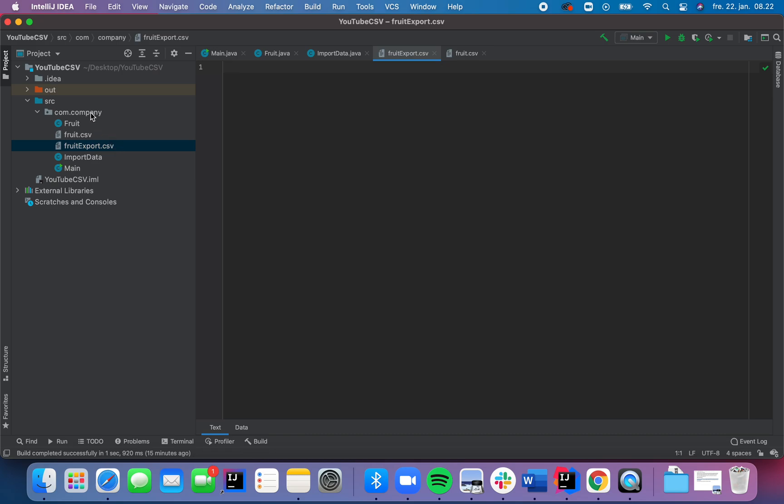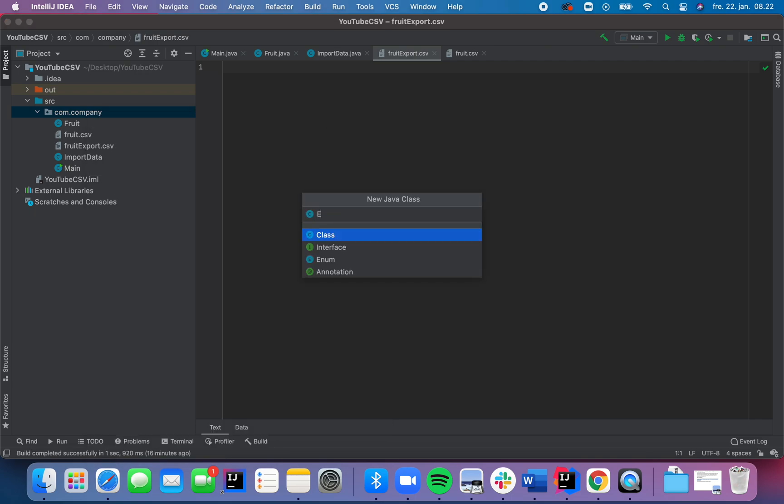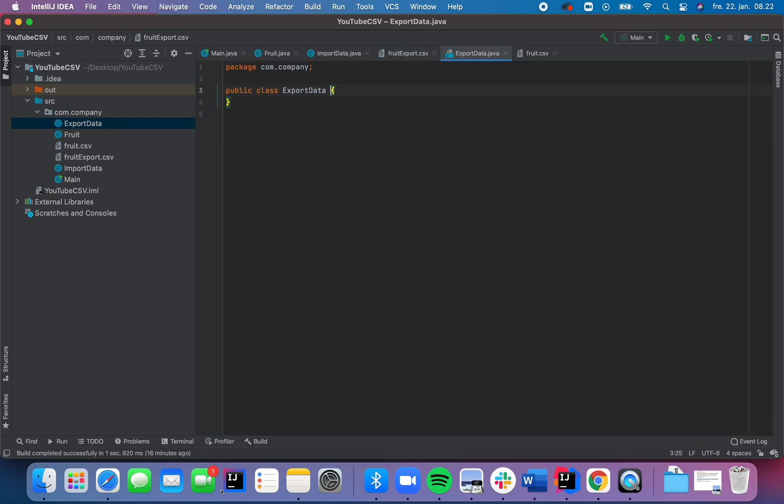And as in the previous video, we made a Java class called import data. In this one, we're going to make another one called export data like this. All right.